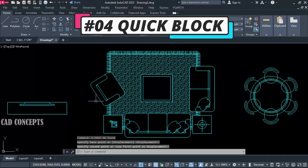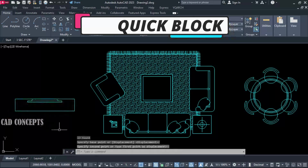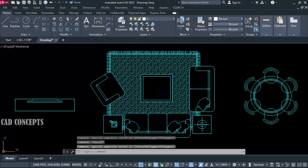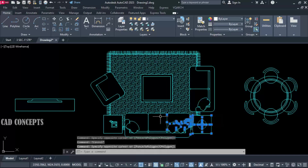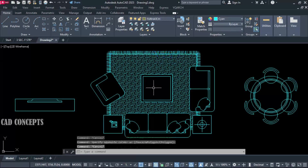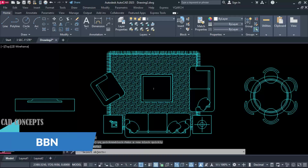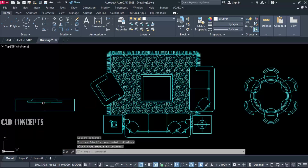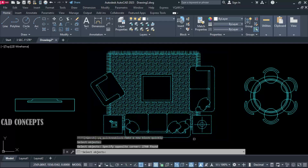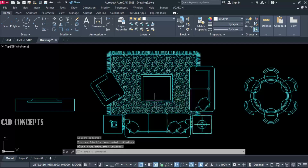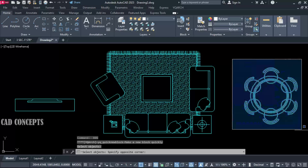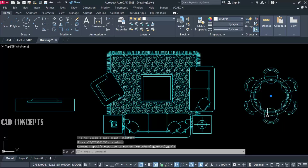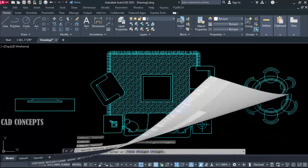Number 4: Quick Block. Multiple objects we have — I want to create blocks quickly, in no time, with an exact base point. Use the double-B-N command. Select your first object — let's say the TV set — and give the base point. Then select the sofa, select all, enter, and give base point. Select all and enter again. You are getting your objects converted into blocks in one go.